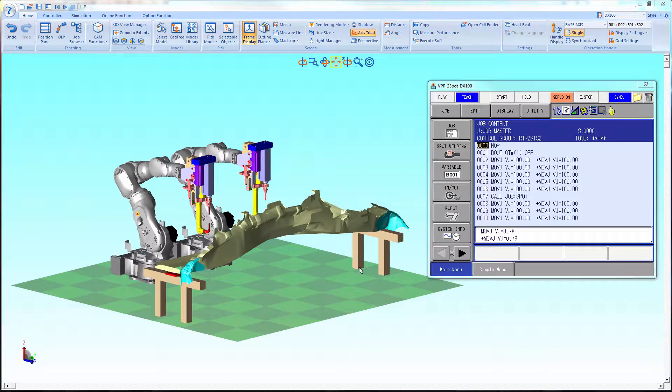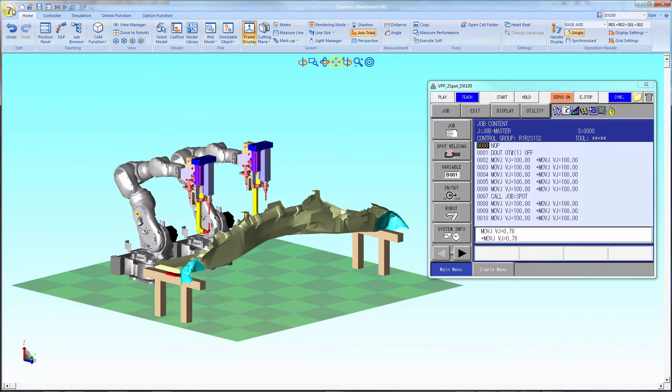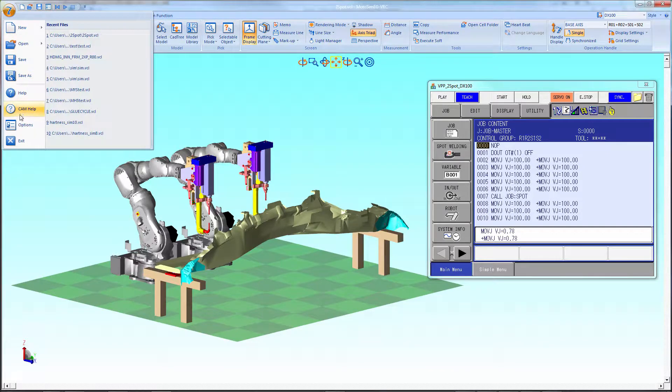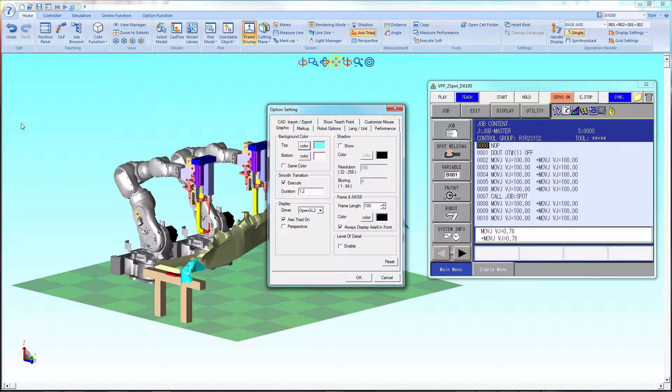First, let's make sure that the graphics setting is set to OpenGL or OpenGL2.